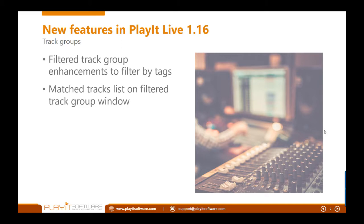And on the filter track groups, there was a bit of feedback on this window. When you're creating a filter track group, it wasn't particularly clear what tracks it was finding. So there's now a section called tracks matched by this filter. That will list the tracks as you're changing the filter, so it gives you a lot more feedback as to what tracks are being matched by that filter.